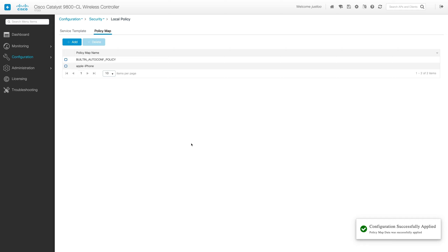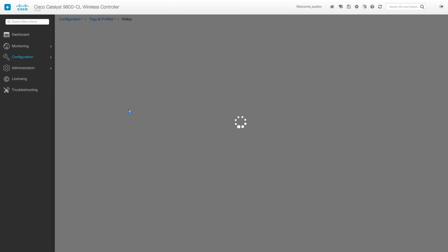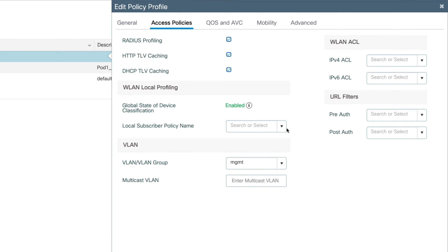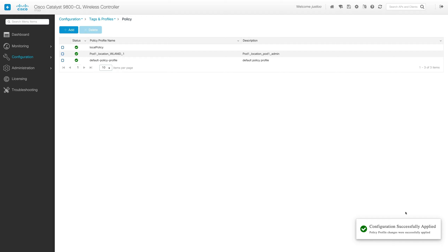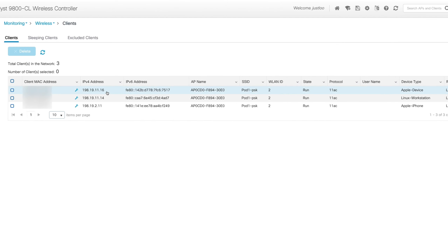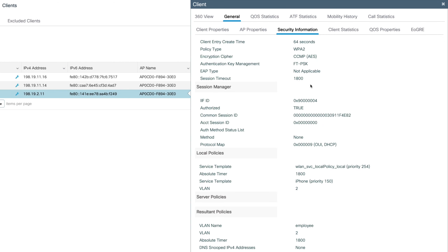Now that we've created the policy map, we'll apply this to our Local Policy Wireless Policy Profile. We'll go to Configuration, Tags and Profiles, Policy, and select the Local Policy policy profile. We'll go to the Access Policy tab, and under Local Subscriber Policy Name, we'll select the Apple iPhone policy map we created and click Update and Apply to Device. This will cause all devices to lose connectivity and they'll have to rejoin. Now that devices have rejoined, we can see the Apple iPad has maintained the IP address of .11.16 and device type of Apple device. But now the iPhone's IP address is .2.11. Selecting it and going to the General tab, Security Information sub-tab — we can see the service template of iPhone has been applied and it's now on VLAN 2.